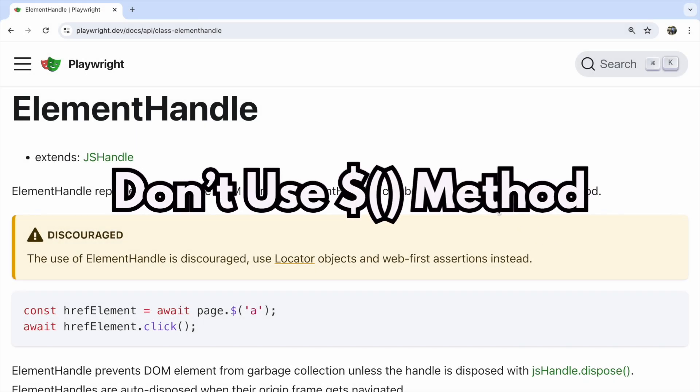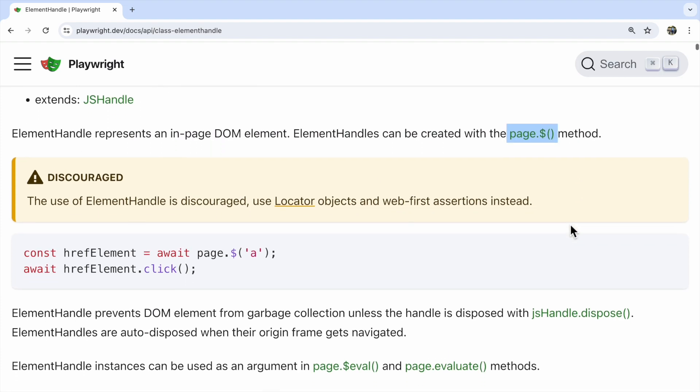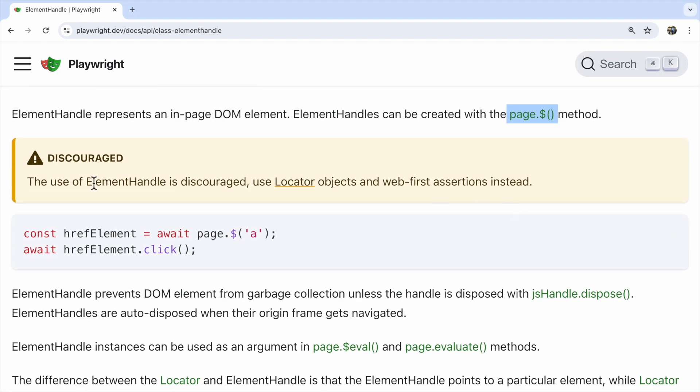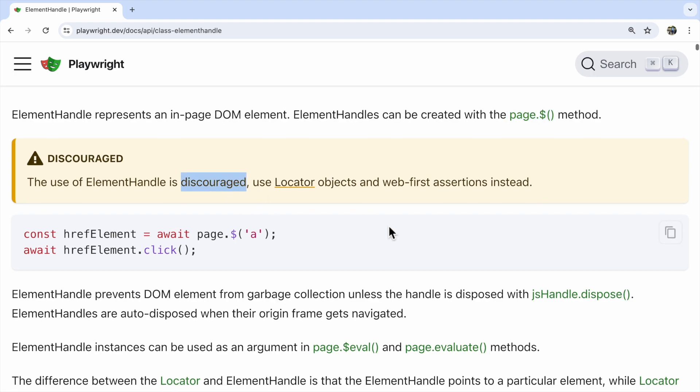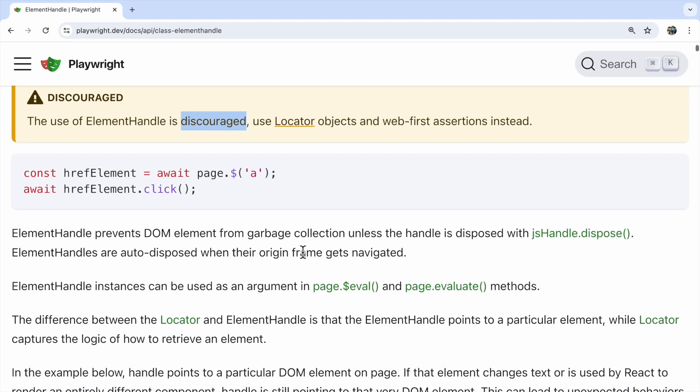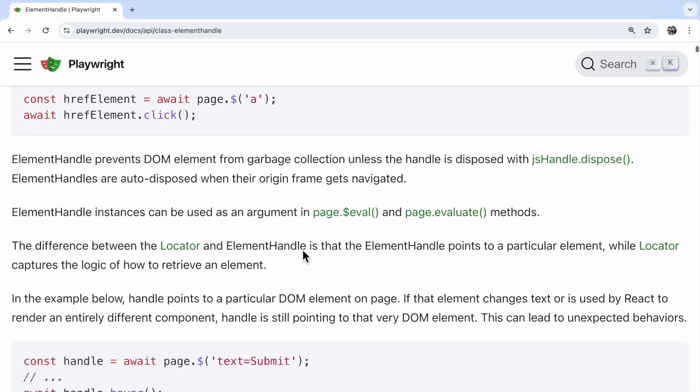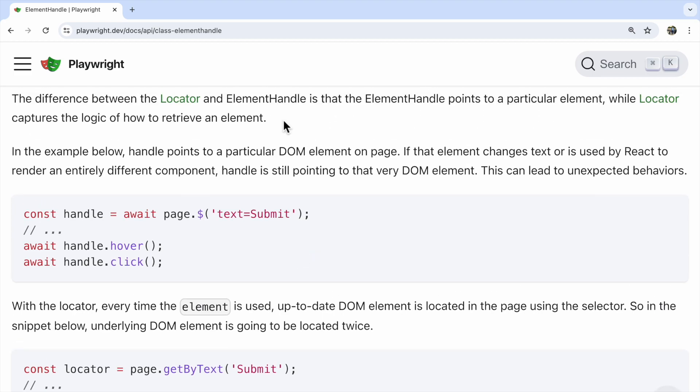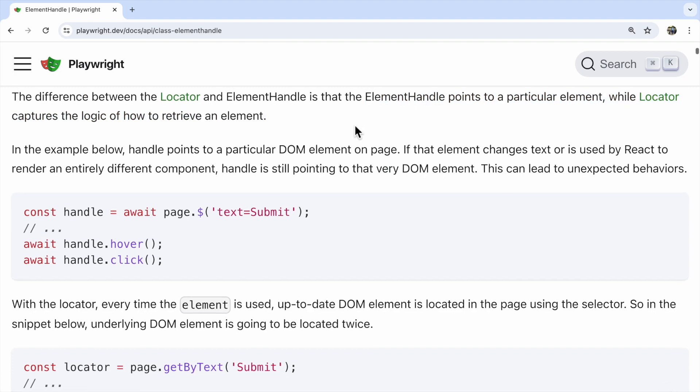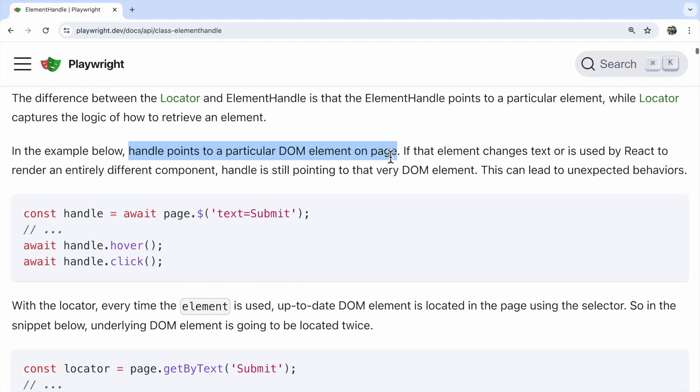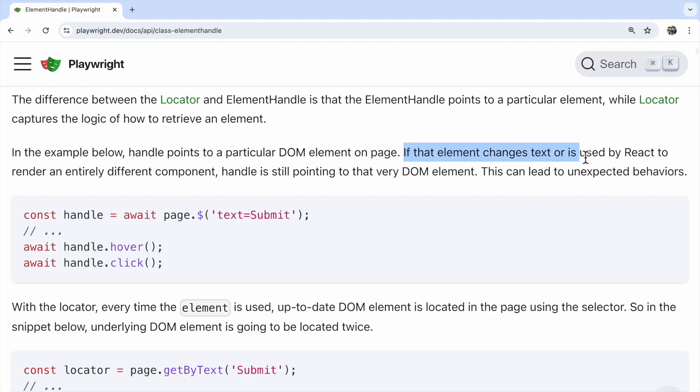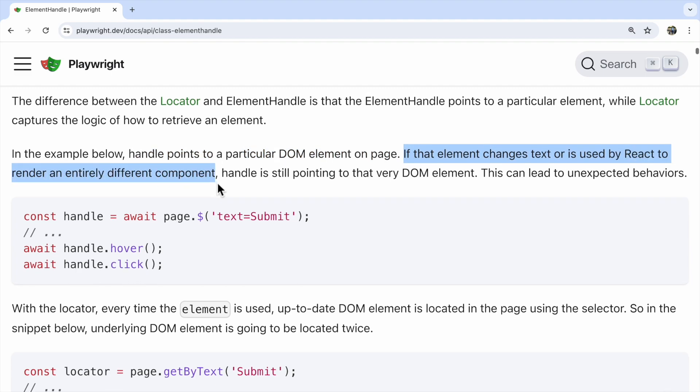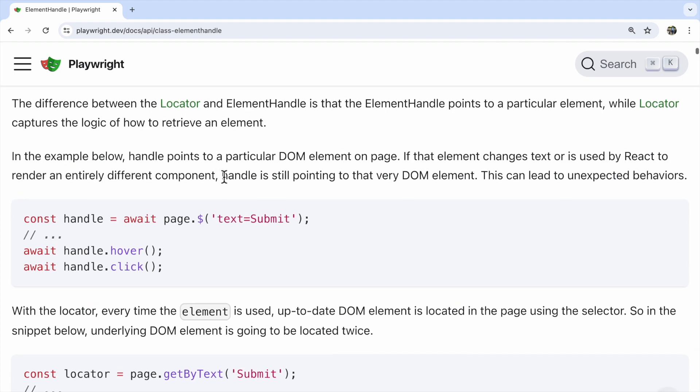Element handles can cause unexpected behavior. Element handle represents an in-page DOM element and can be created with the dollar method. They're like taking a snapshot of an element at a specific time. If that element changes, the handle might still point to the old version, causing issues. The key difference between locator and element handle is that element handle points to a specific element, while locator captures the logic of how to find an element. If an element's text changes or a React component renders a different element, the handle still points to the old DOM element.